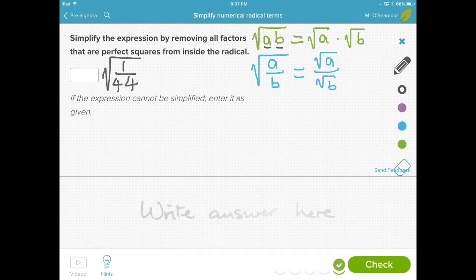The square root of one factor times the square root of another factor. By the same terms, division also works. The square root of a fraction a over b is equal to the square root of the numerator over the square root of the denominator. So that's the first thing we need to remember, and that's really the rule that you're going to use through all these questions.